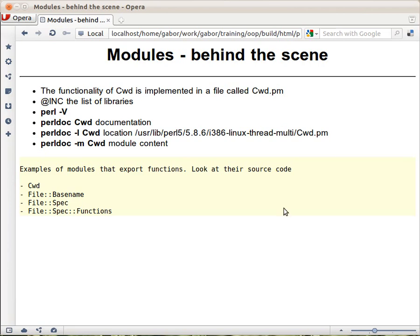Let's talk a little bit about what's going on behind the scenes in the modules and let's look at a couple of modules that are standard coming with Perl.